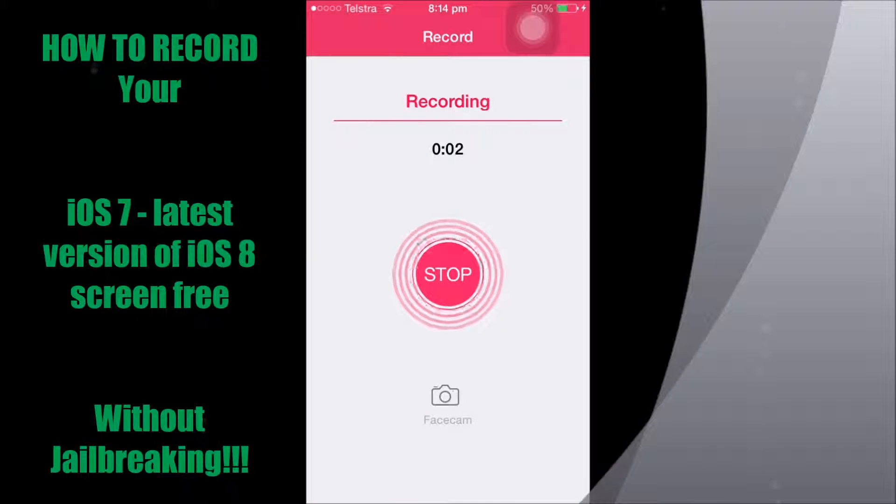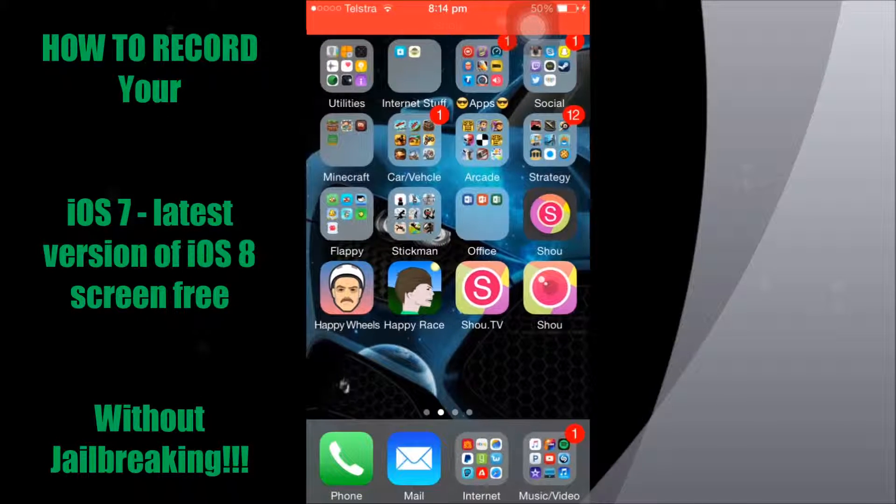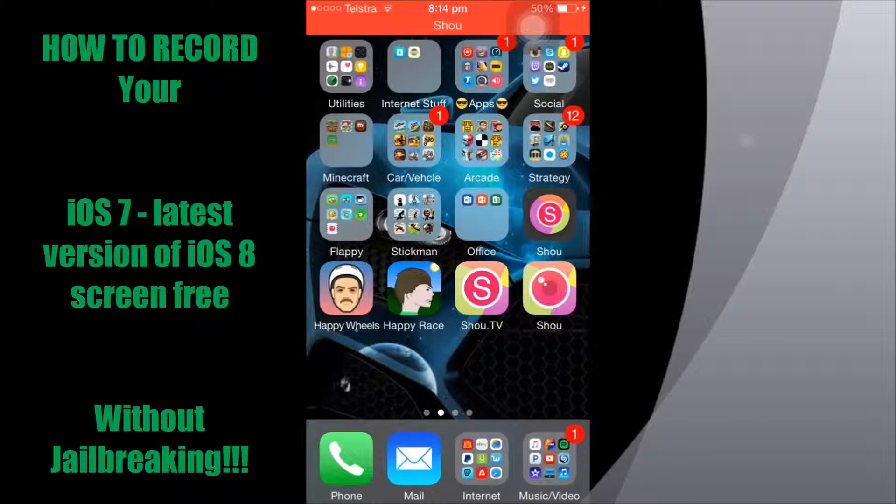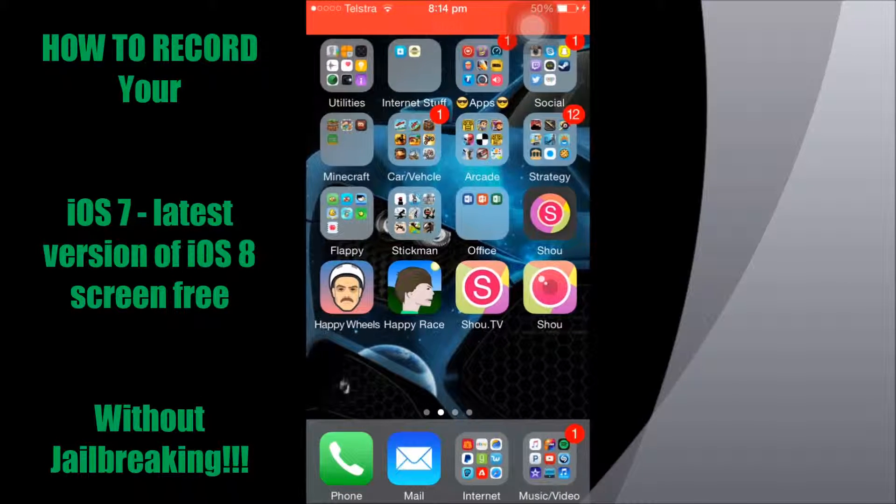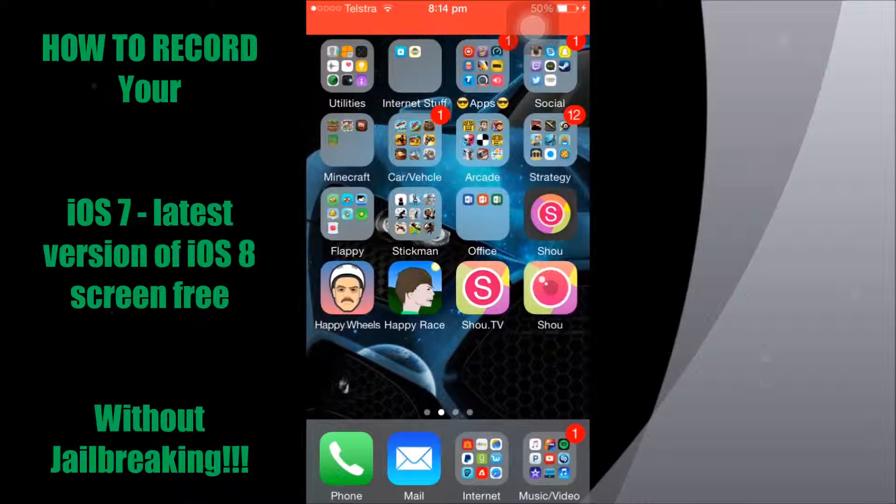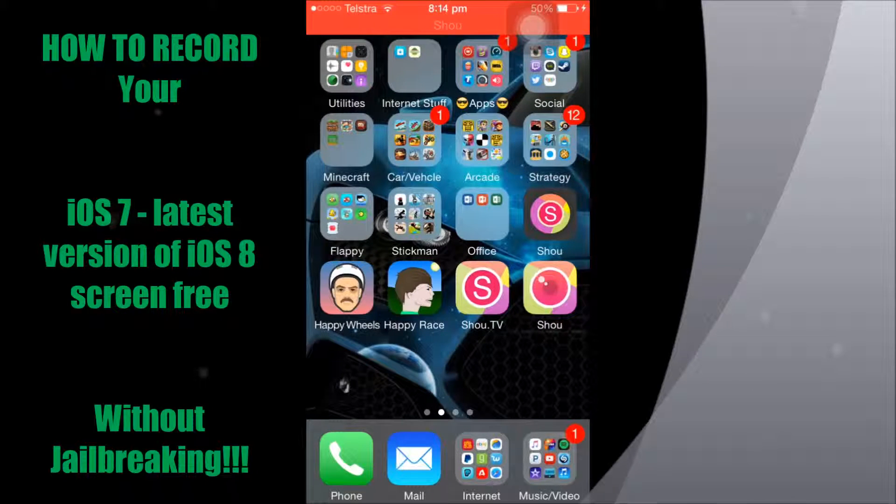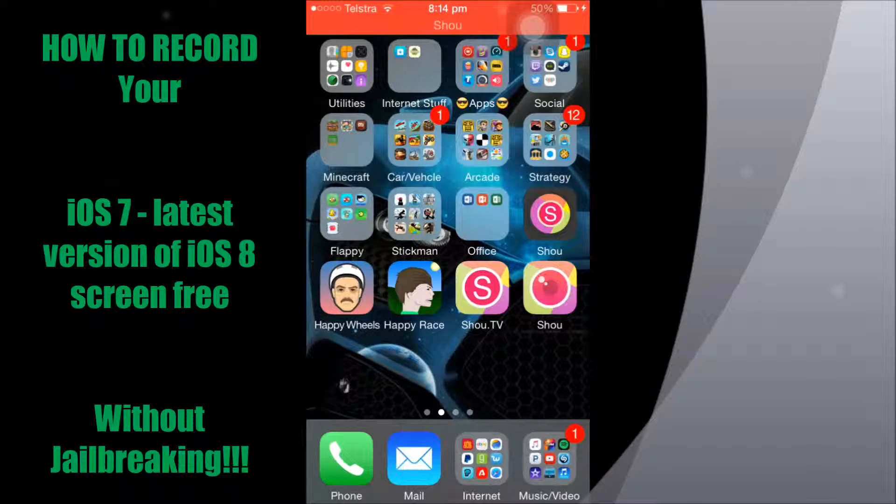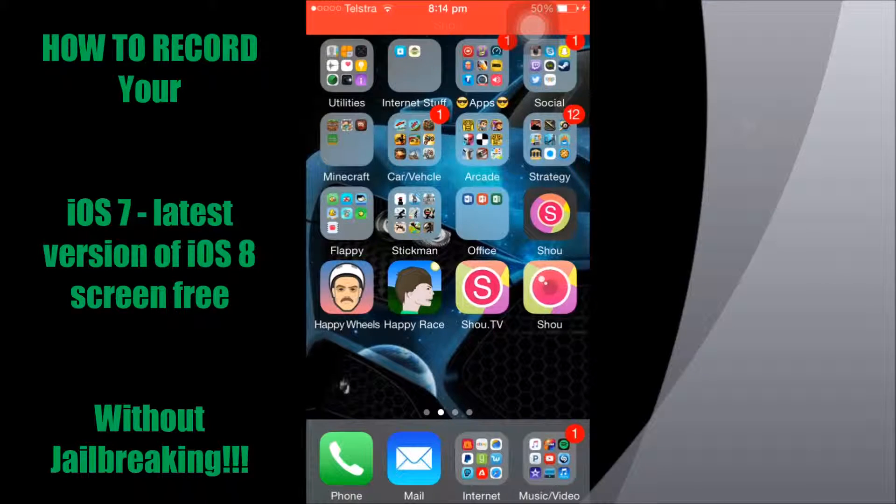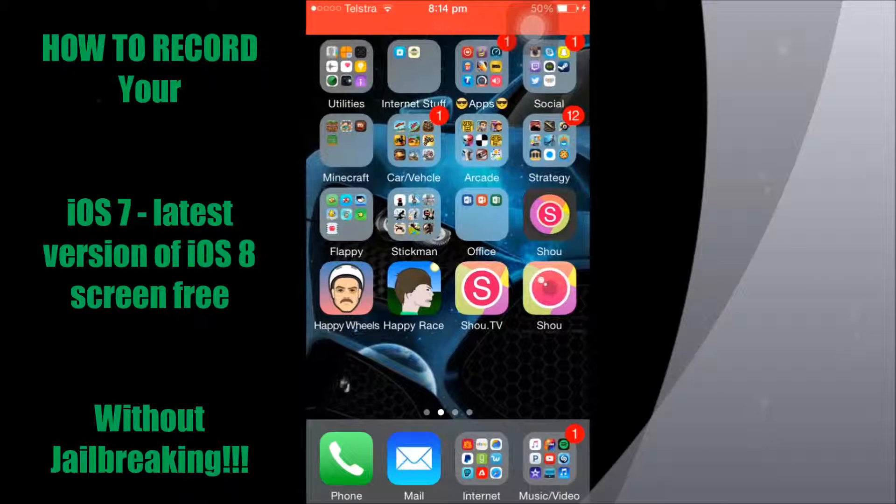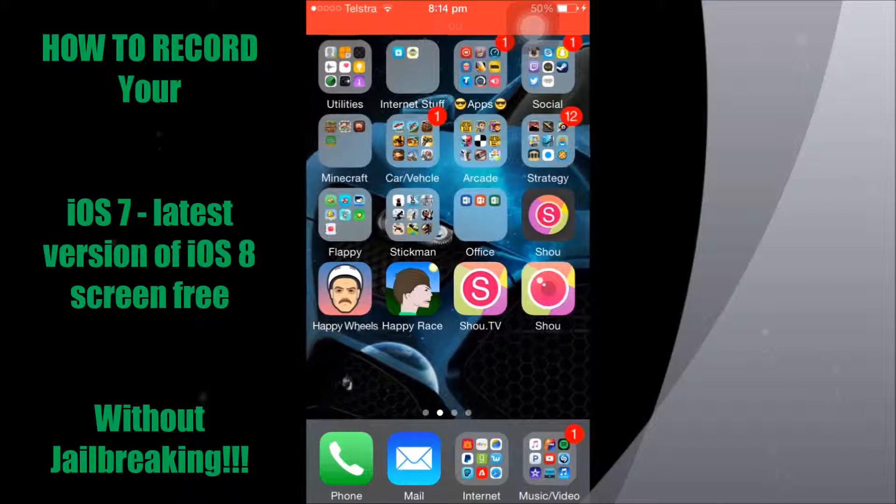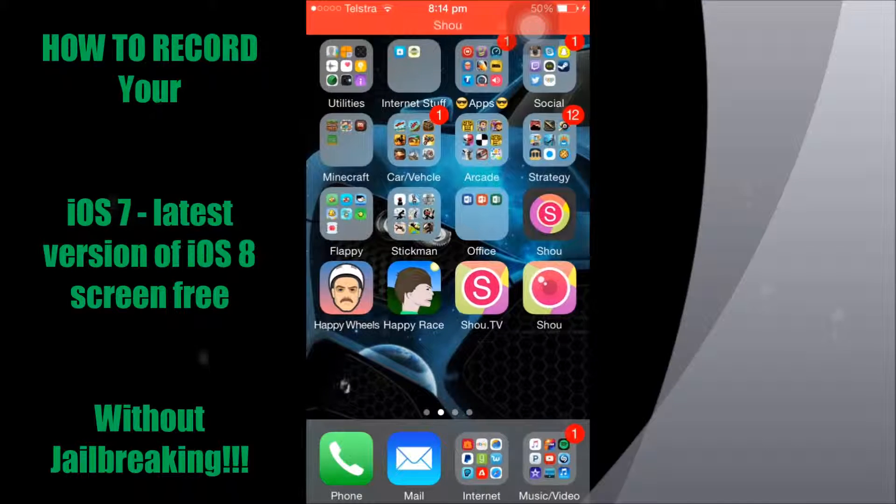Okay guys, so in this video I'll be showing you how to record your screen on iOS 8 right up to the latest version which is iOS 8.4.1. I'm pretty sure you can even record iOS 7 with this, but anyway, let's get stuck right into this.